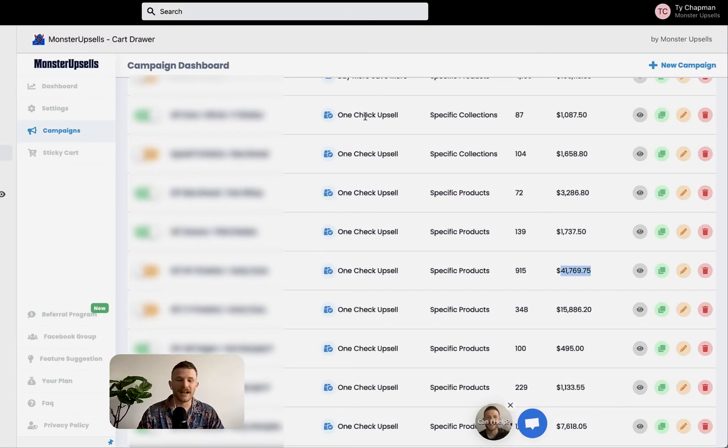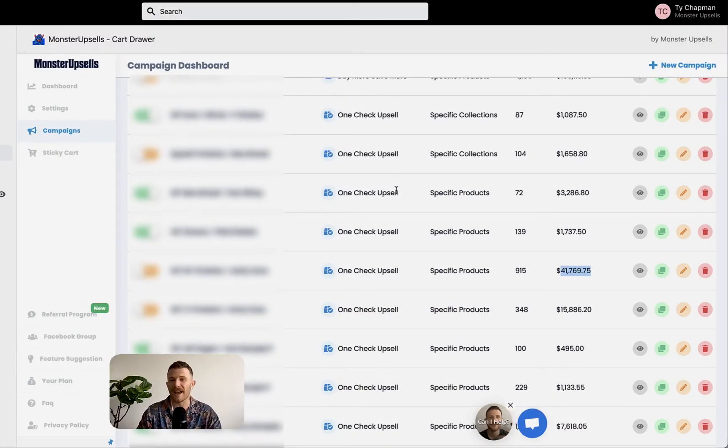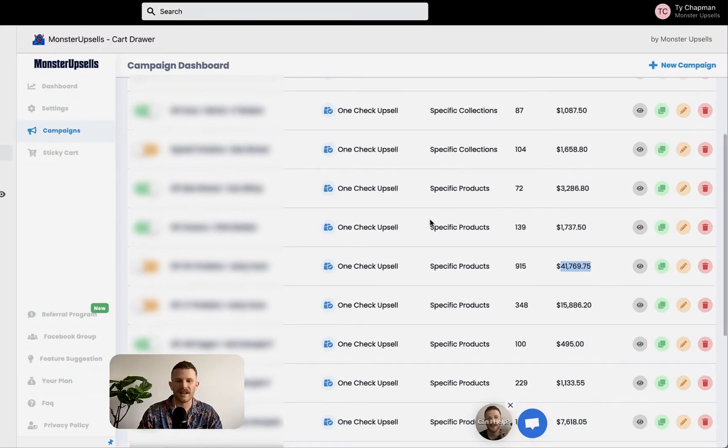And look, the crazy thing is hardly any stores are using this right now and it's an easy thing to implement on your store today. Pretty much any store can do this using different products and different techniques. I'll get into it a little bit later, but you can do this today. It's really easy to set up. Let's just dive straight into the stats and I'll show you behind the scenes of how they're doing this.